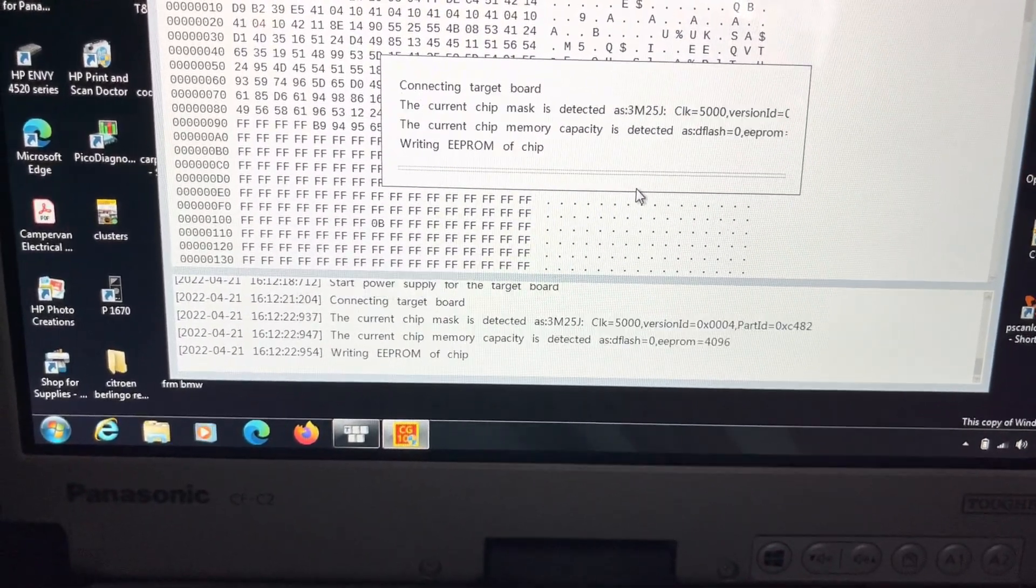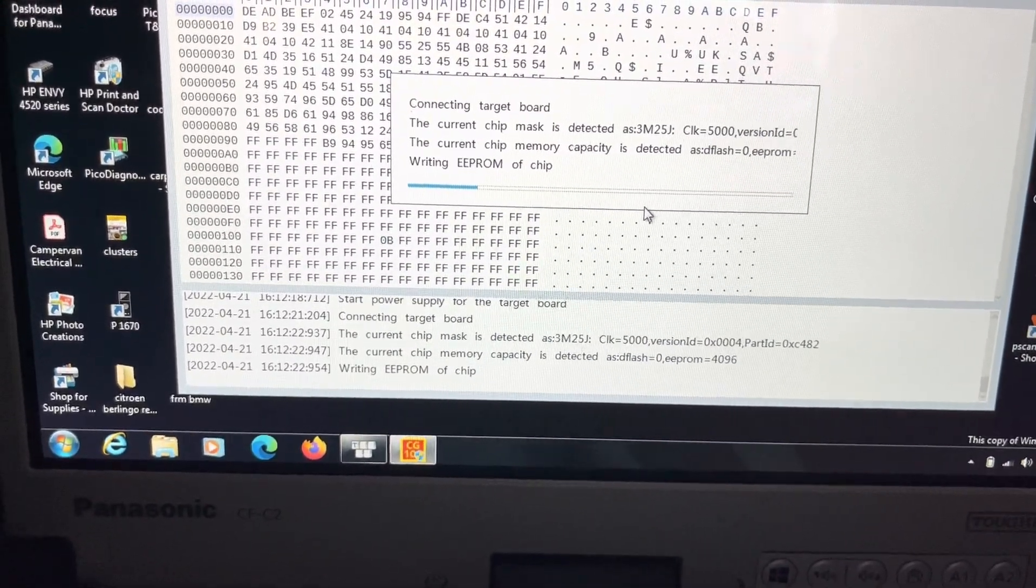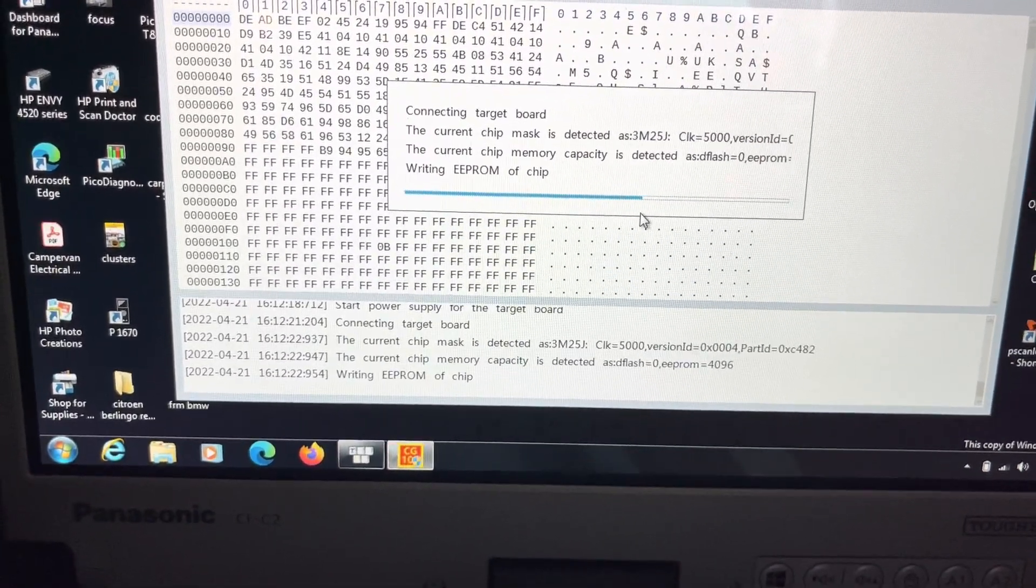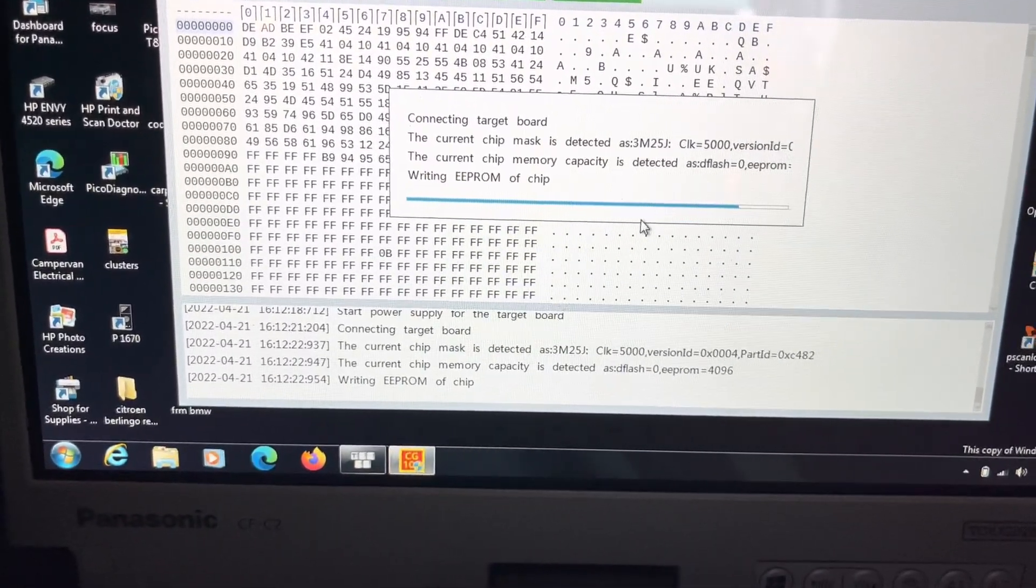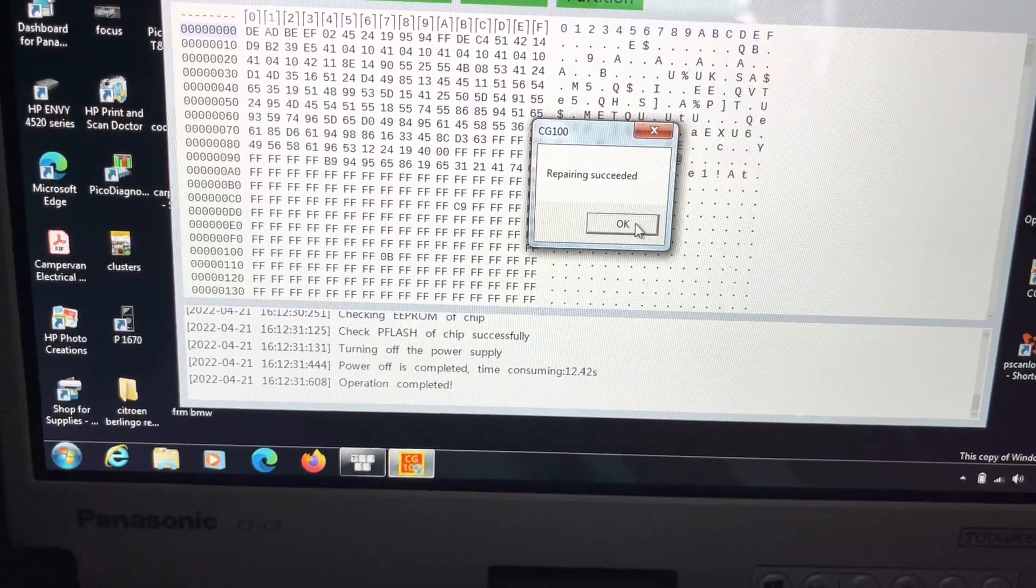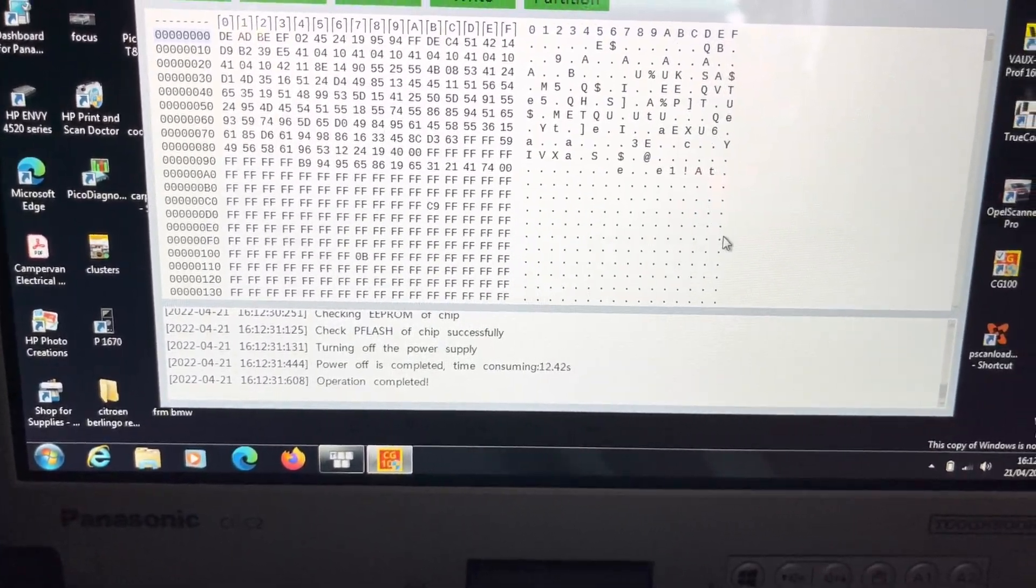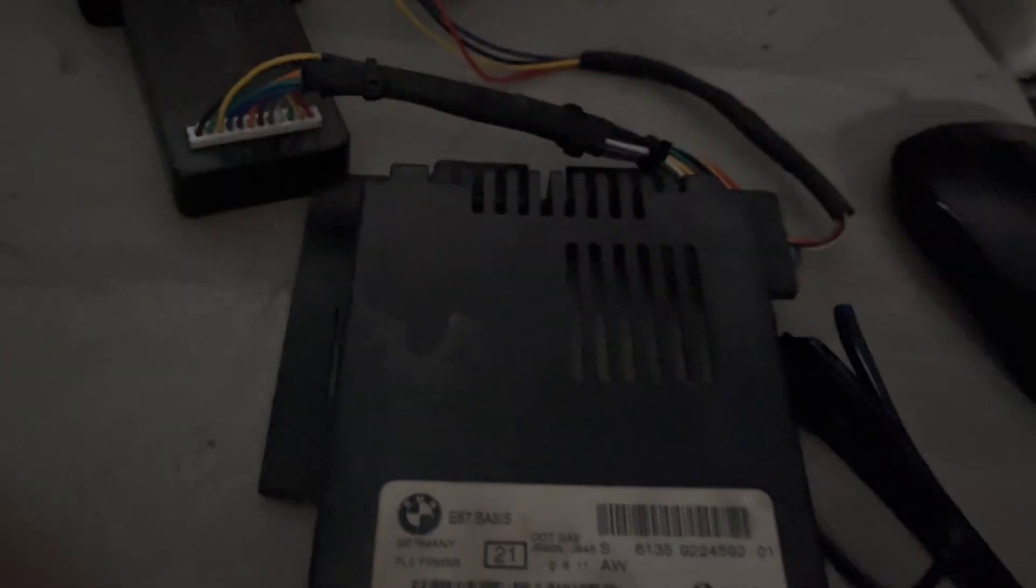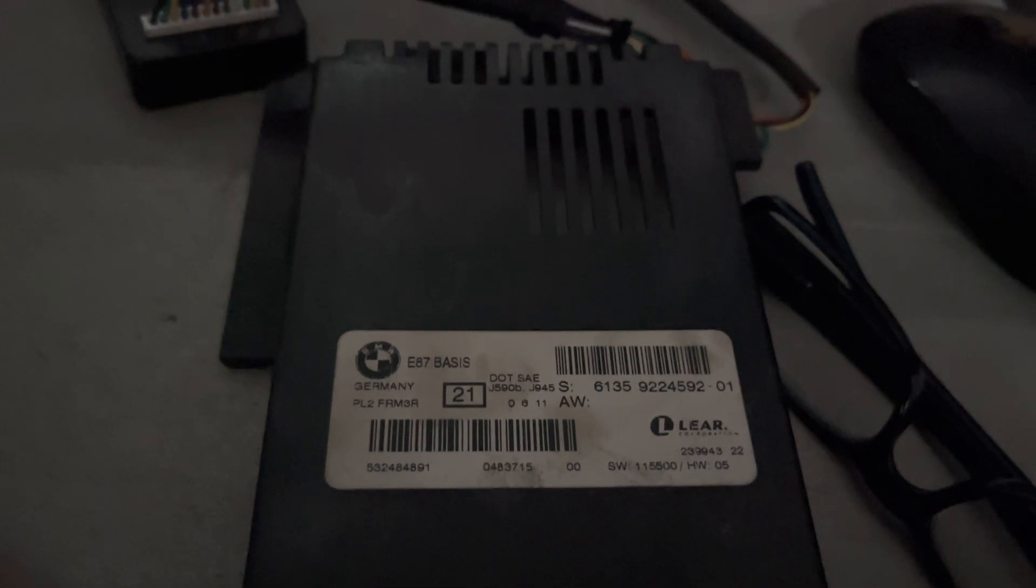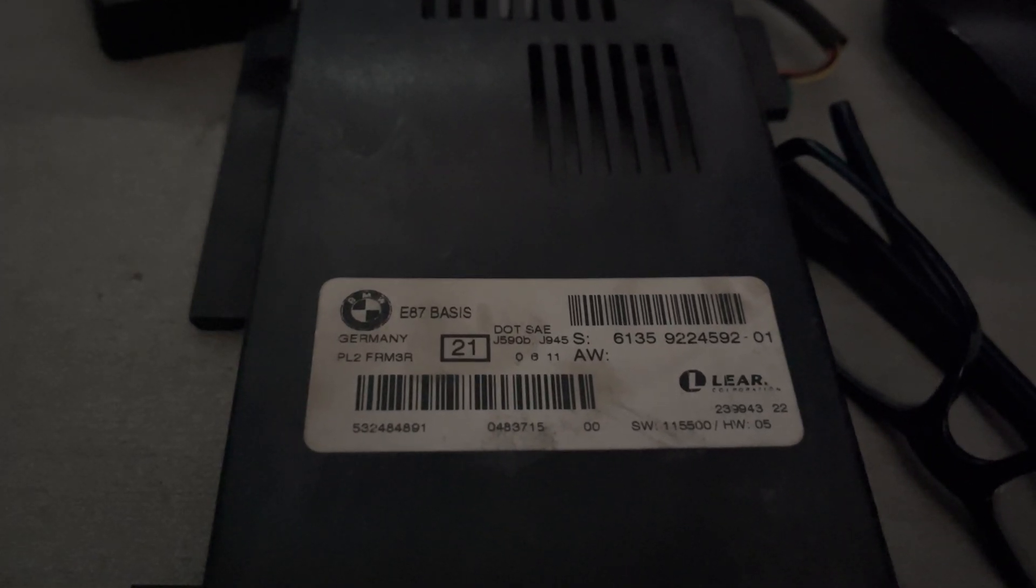Just let it finish its magic. Done. All I need to do now is pop it back in the car, which takes about another 15-20 minutes, do some basic tests, and the job is done. Thank you for watching.